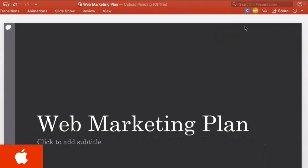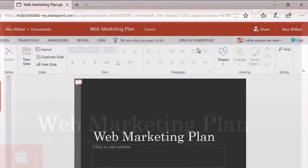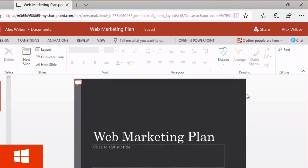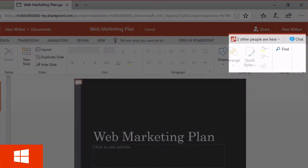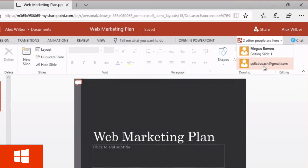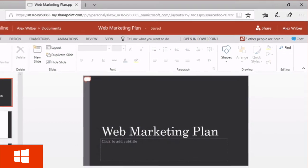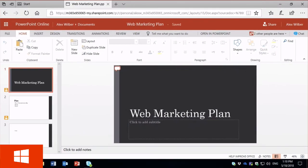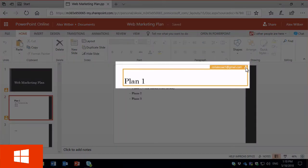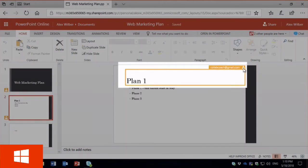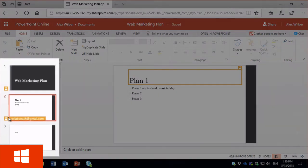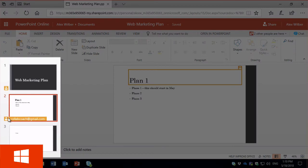If we switch over to Alex in the browser on his Windows PC you can also see that that same user is here too. And if the user makes any edits they're going to show up straight away and you'll see the edit block to show that that person is actually editing and you can also see their presence indication wherever they are in the slide deck.